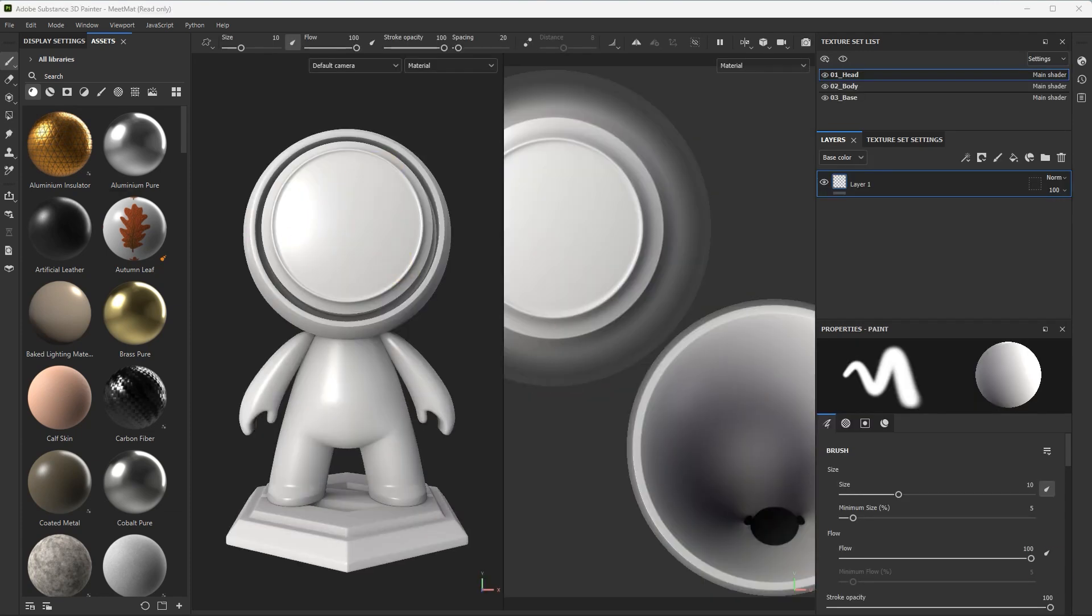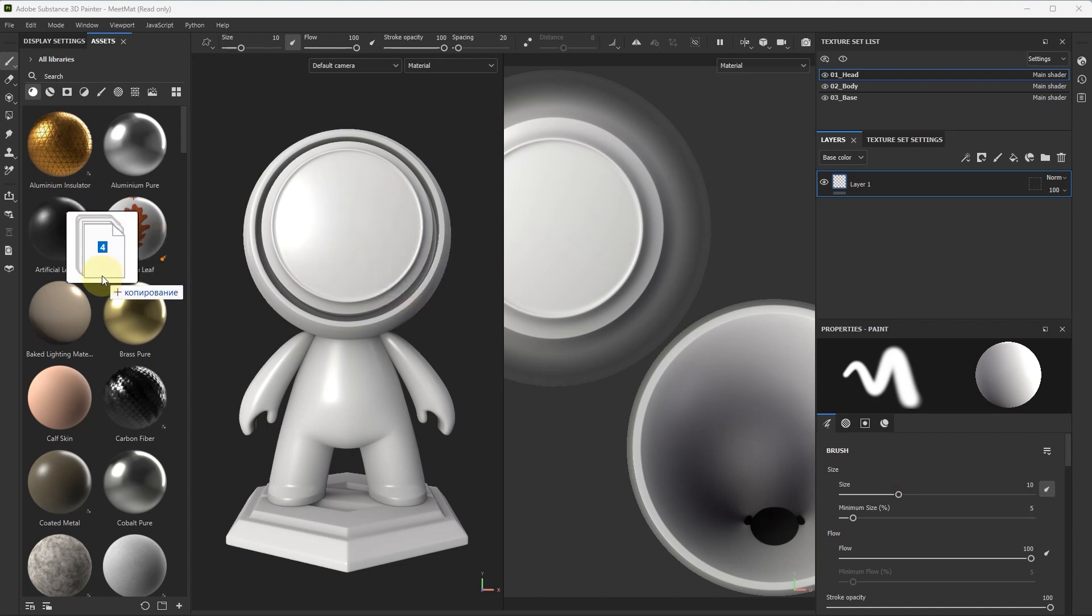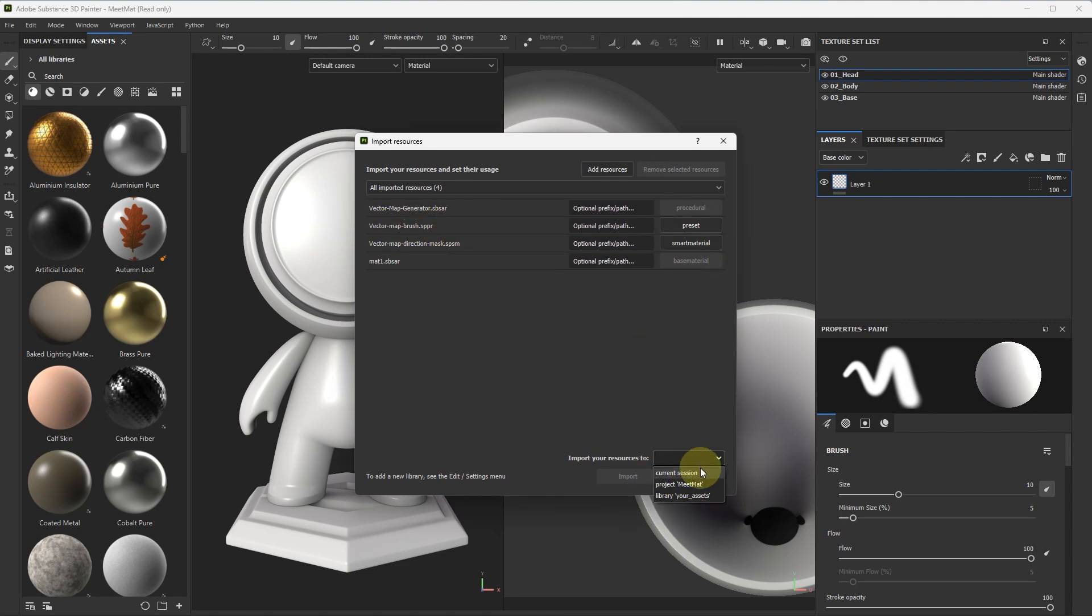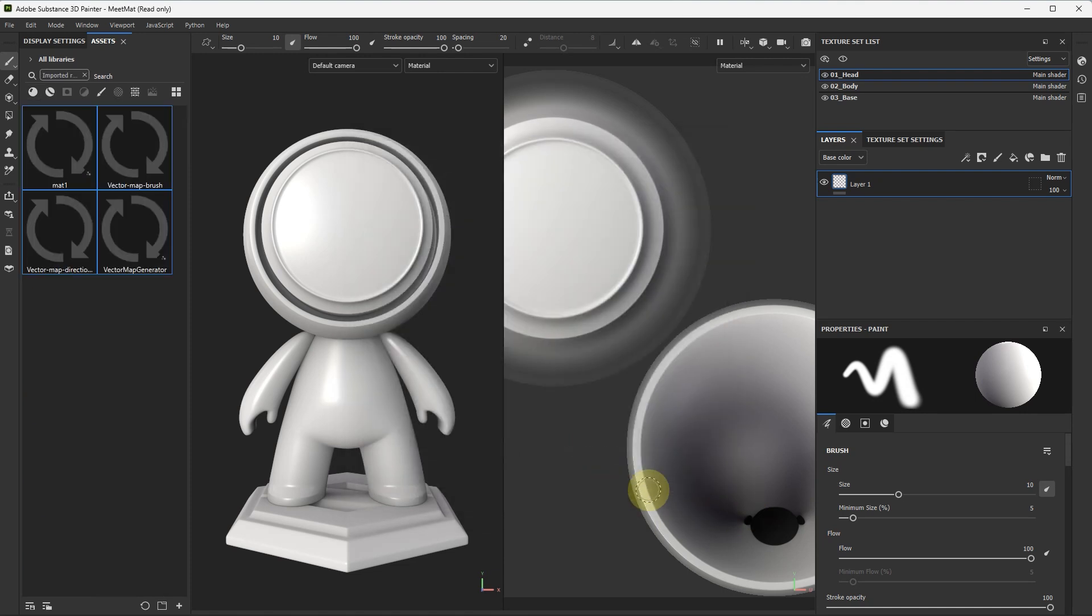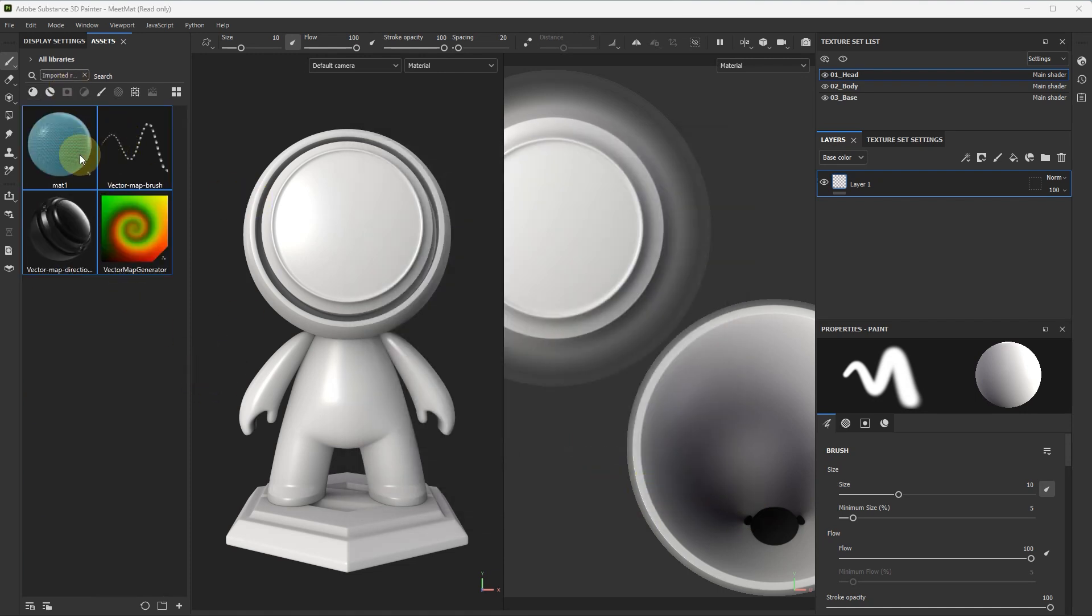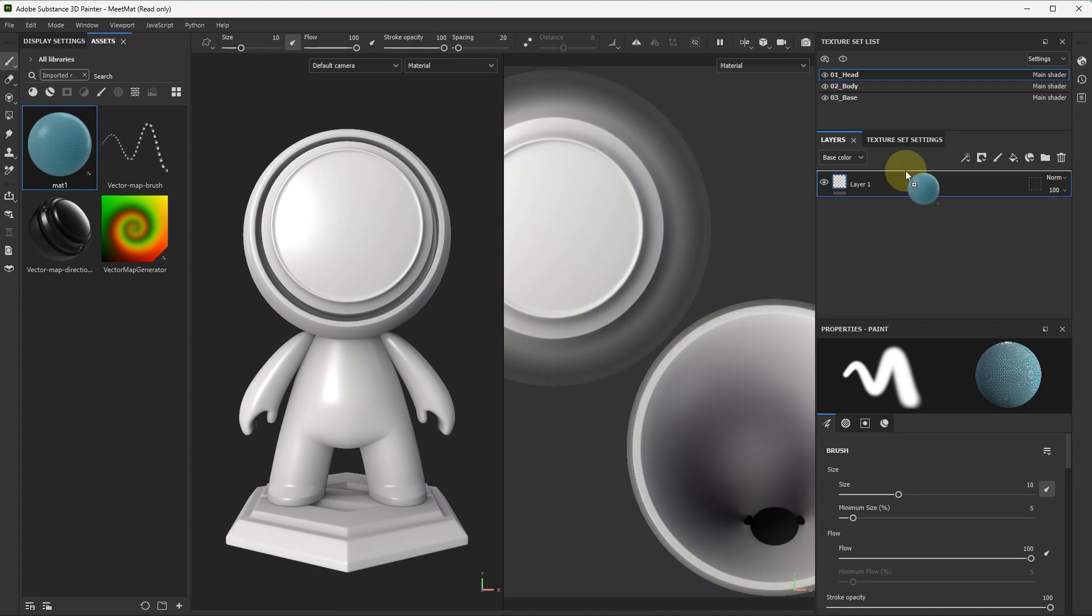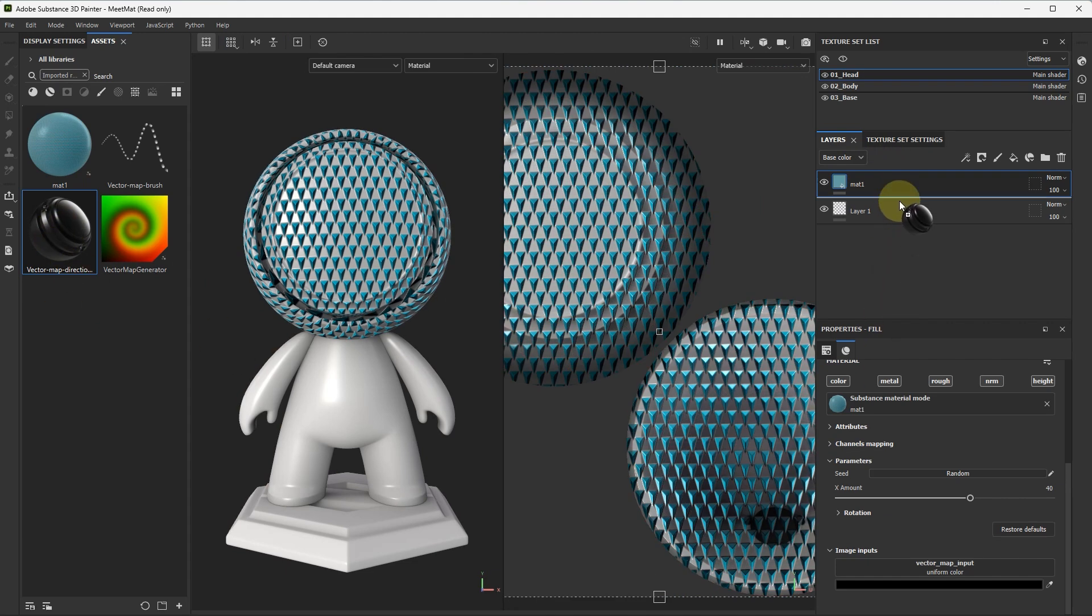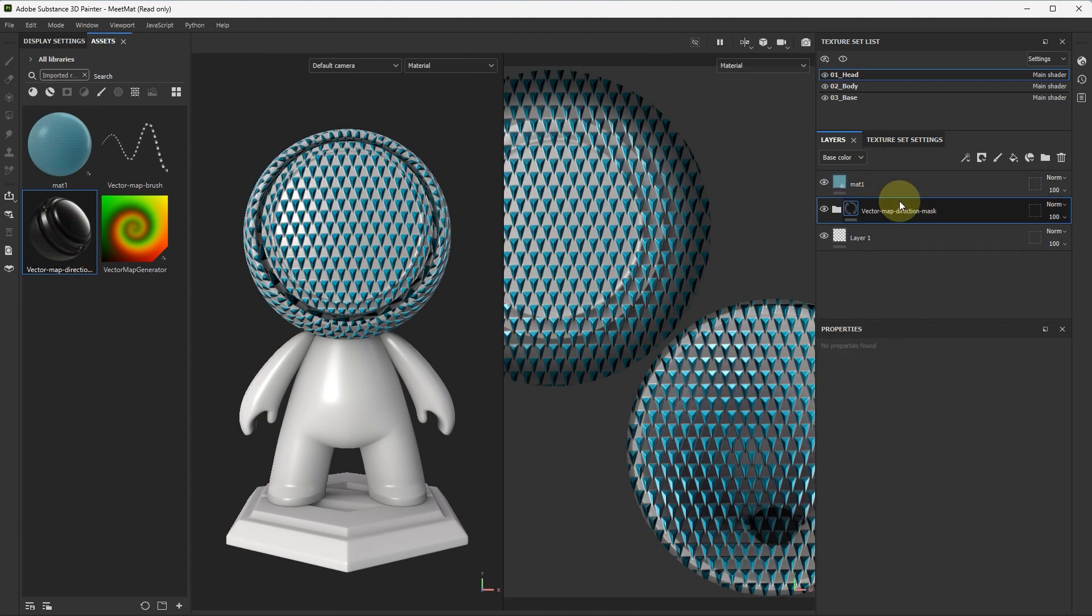Next, drag and drop here our material and our vector map tool. Current session. Import. Next, let's put our material here and our vector map tool below.